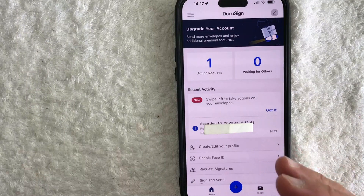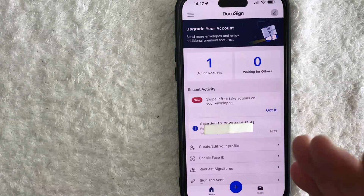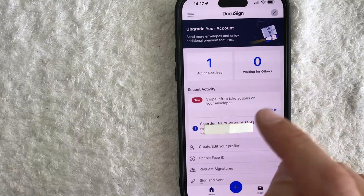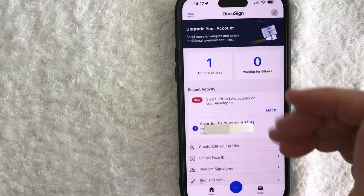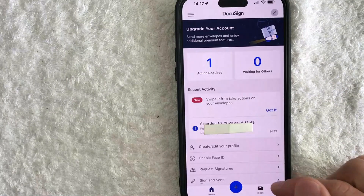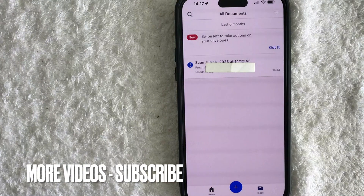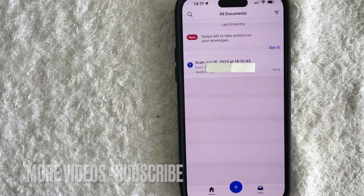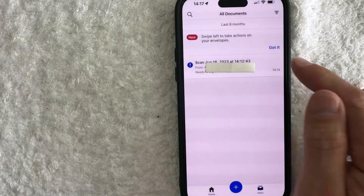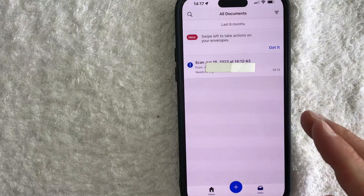If somebody sent you a PDF that you need to DocuSign, it's pretty easy. You're going to get an email — you can just click on the email and then click through signing. Or you can open up the app and click into your inbox down here on the bottom right. Once you click in there, you will see all the documents that need your attention. You would just click on one and then follow the prompts to sign that PDF.